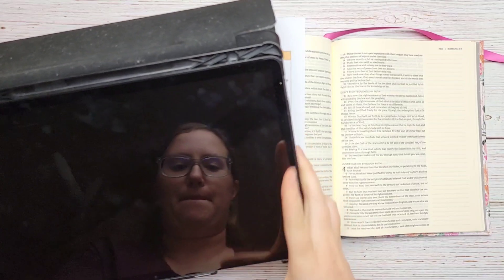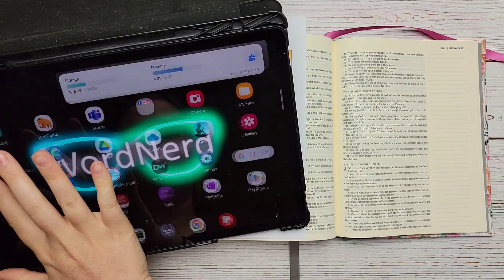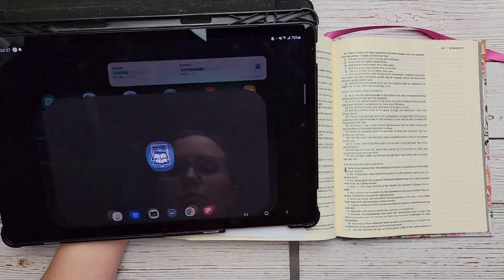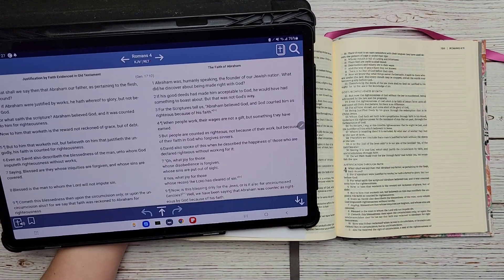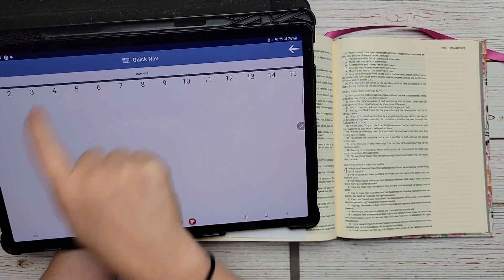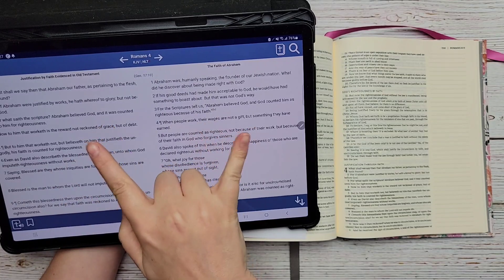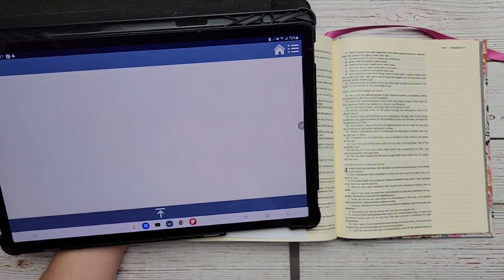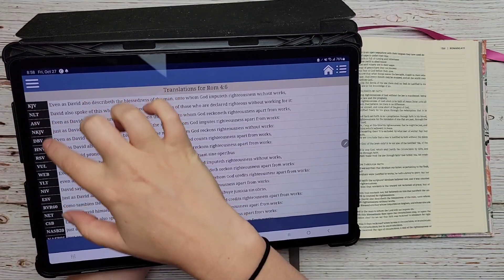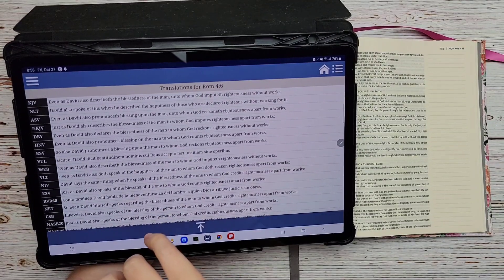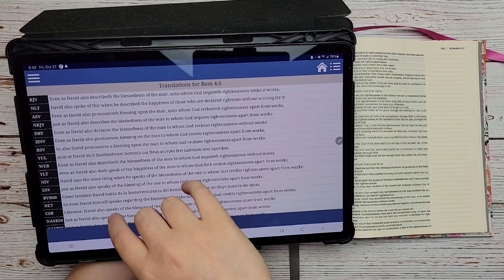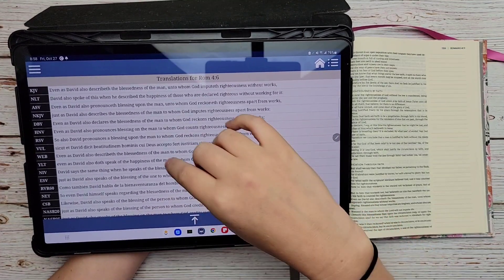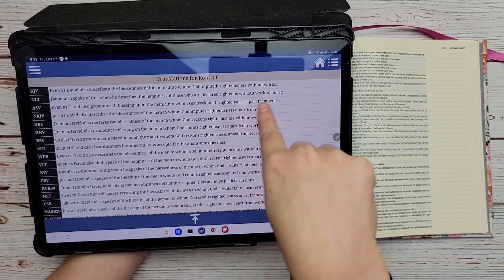I'm going to be using my tablet and the Blue Letter Bible app. I have tutorials on this app if you're not sure how to use it — I actually have two, one from years ago and one more recently from a couple of months ago. I'm going to pick Romans 4 and go down to verse 6. I always have my Blue Letter Bible app in parallel mode so I can read the KJV and the NLT at the same time. If you click the verse and then click 'translation comparison,' all the different comparisons will pop up — it's a great quick way to see how each translation renders a word.